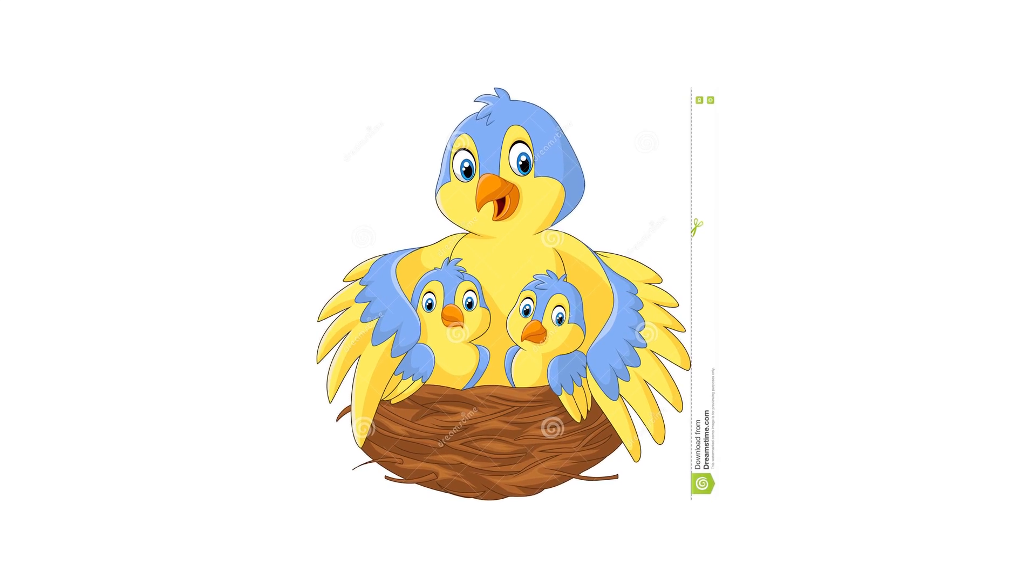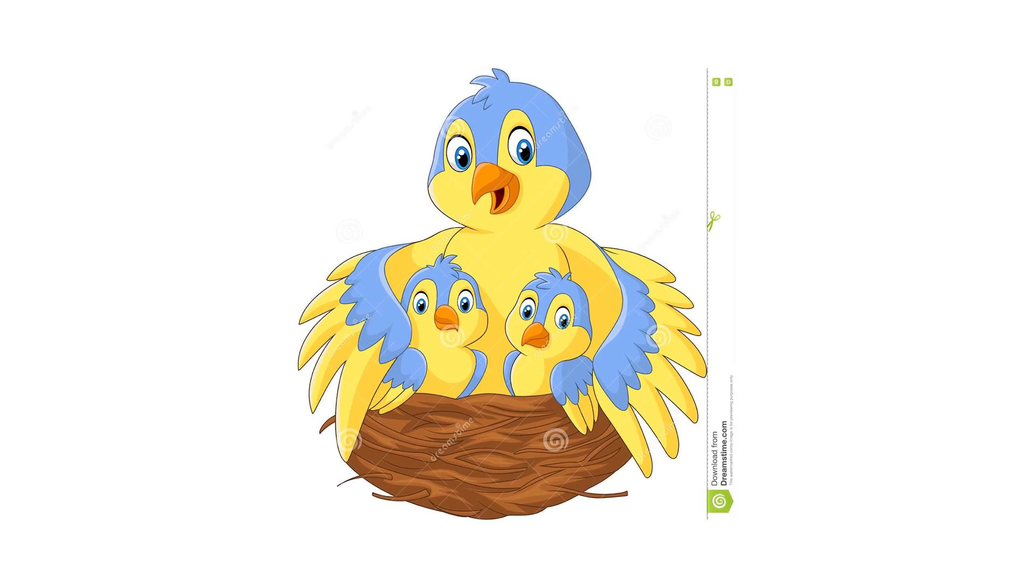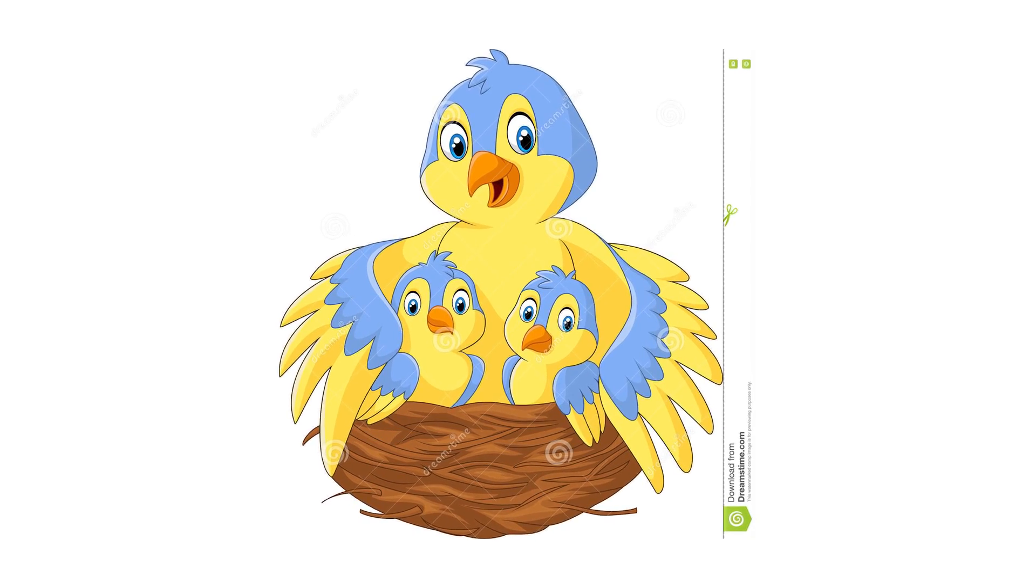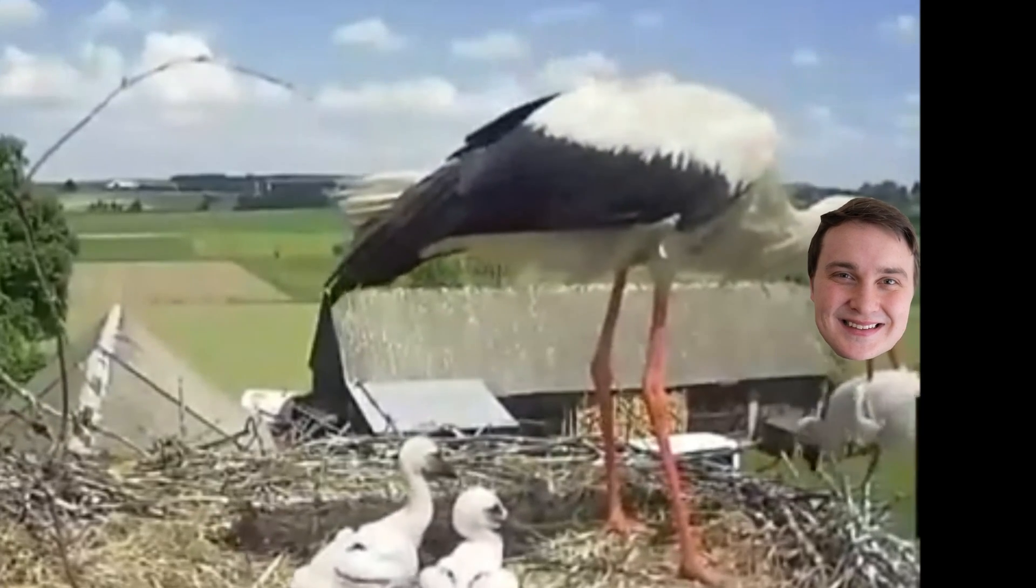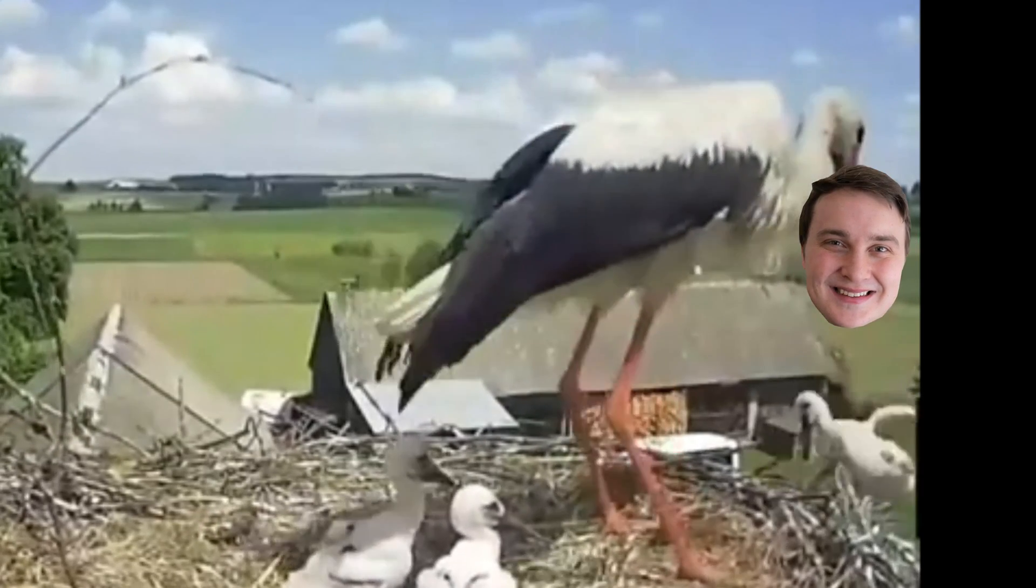When a mother bird pushes their child out of the nest, she expects them to fly. That's what I'm doing to you. Fly, my little programmer. Is this scientifically accurate?